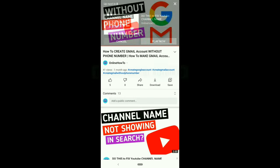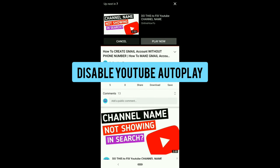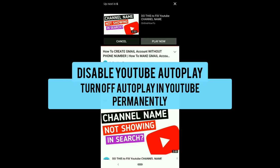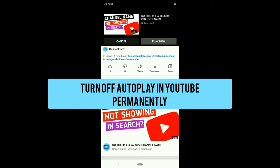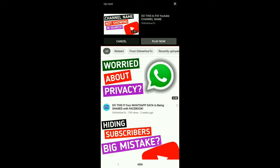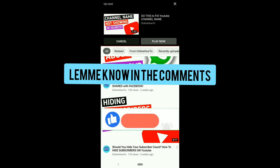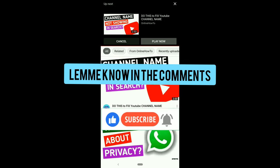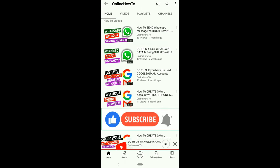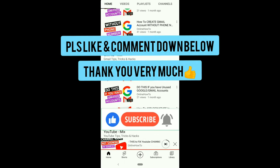You can turn autoplay back on by clicking the toggle button again, which will enable autoplay on YouTube. That's how you disable YouTube autoplay or turn off autoplay in YouTube permanently. Hope it was helpful — any questions, let me know in the comments. If you liked the video or found it helpful, please give it a thumbs up and comment down below.